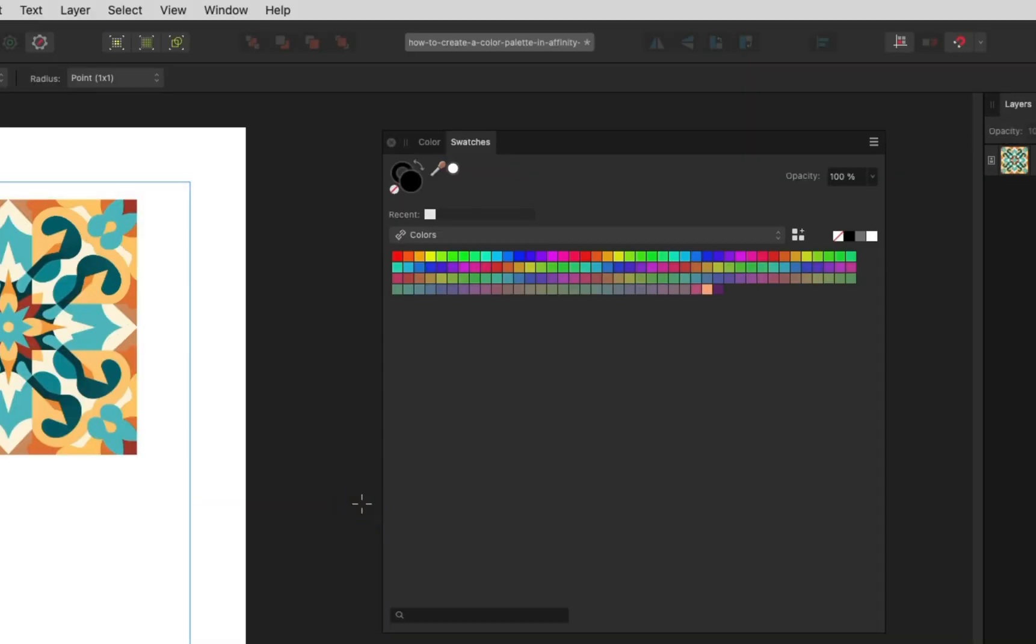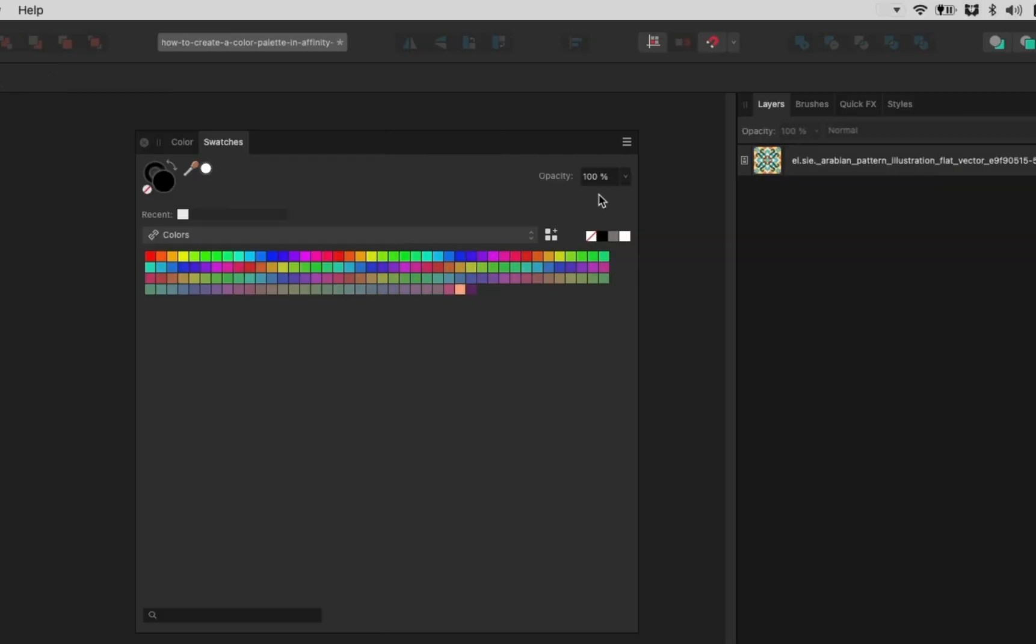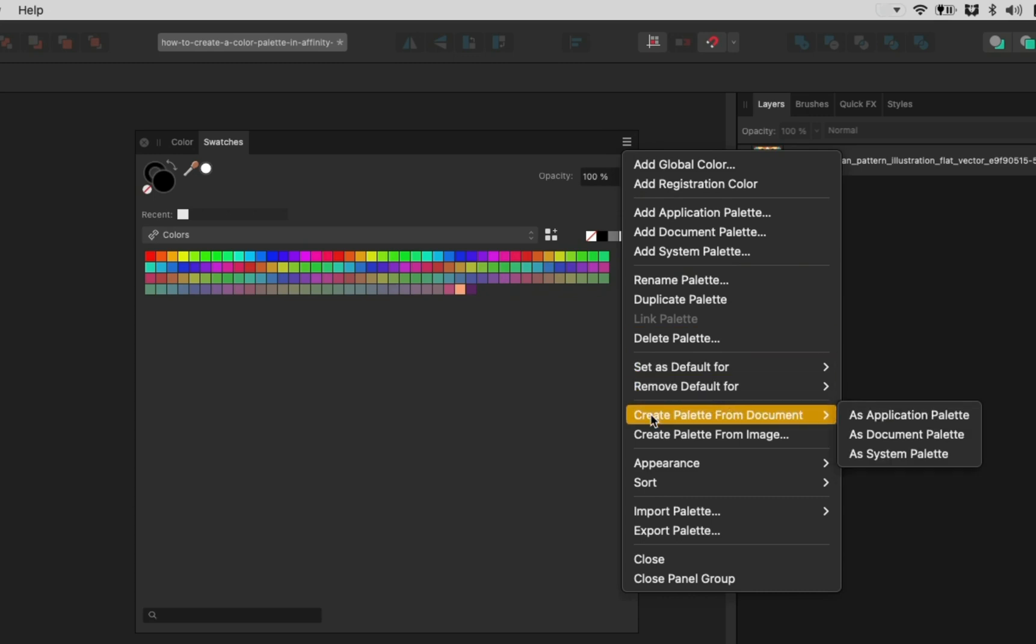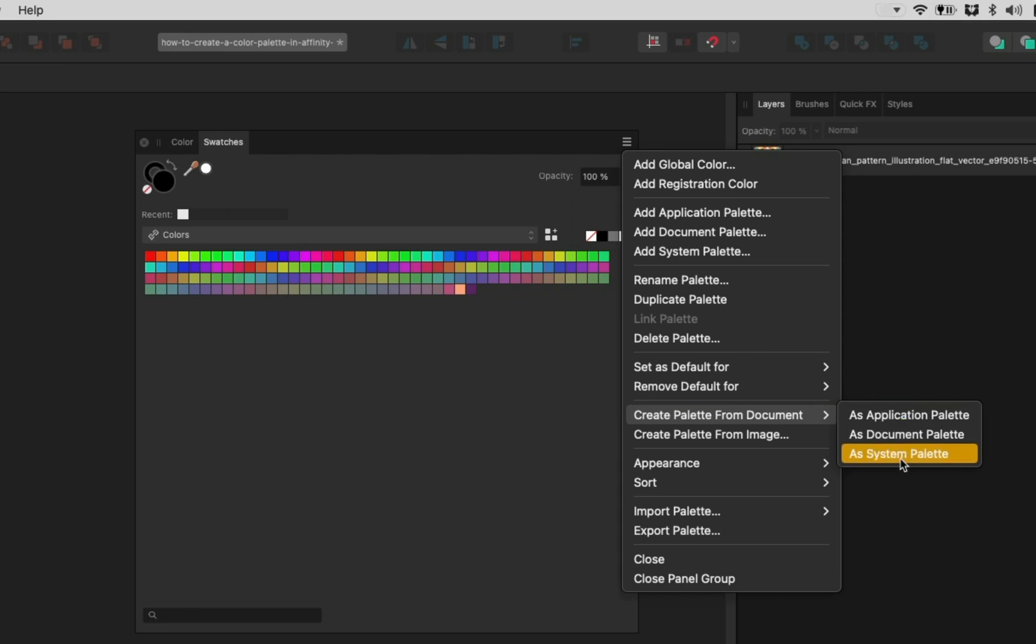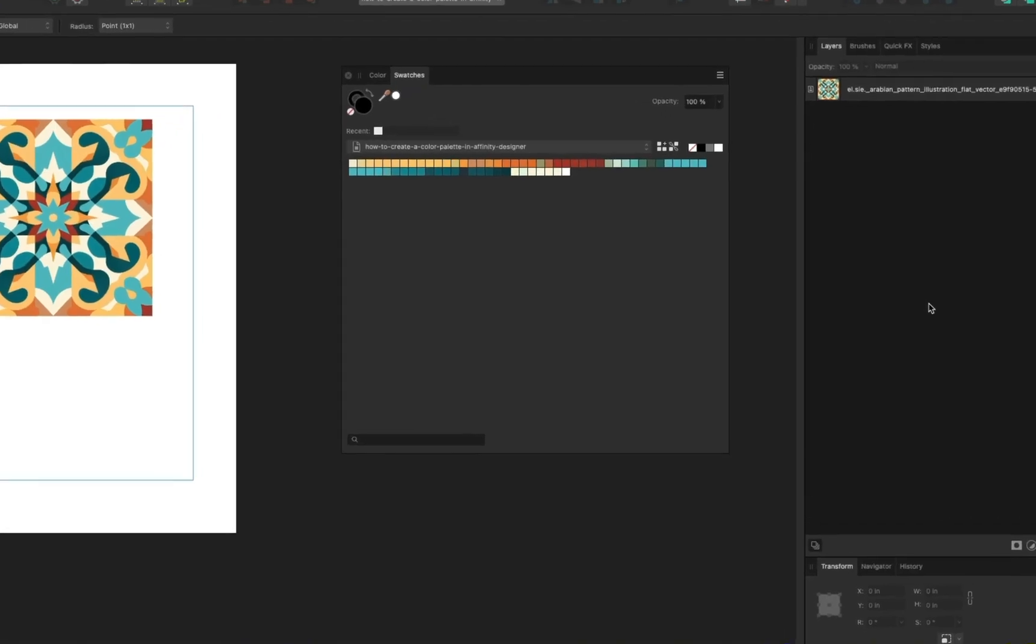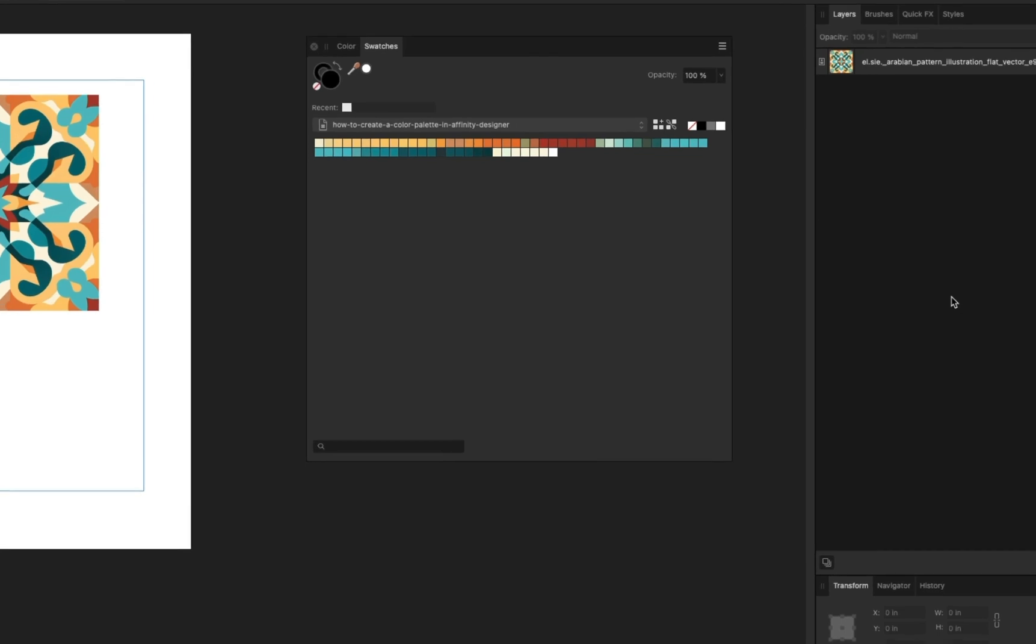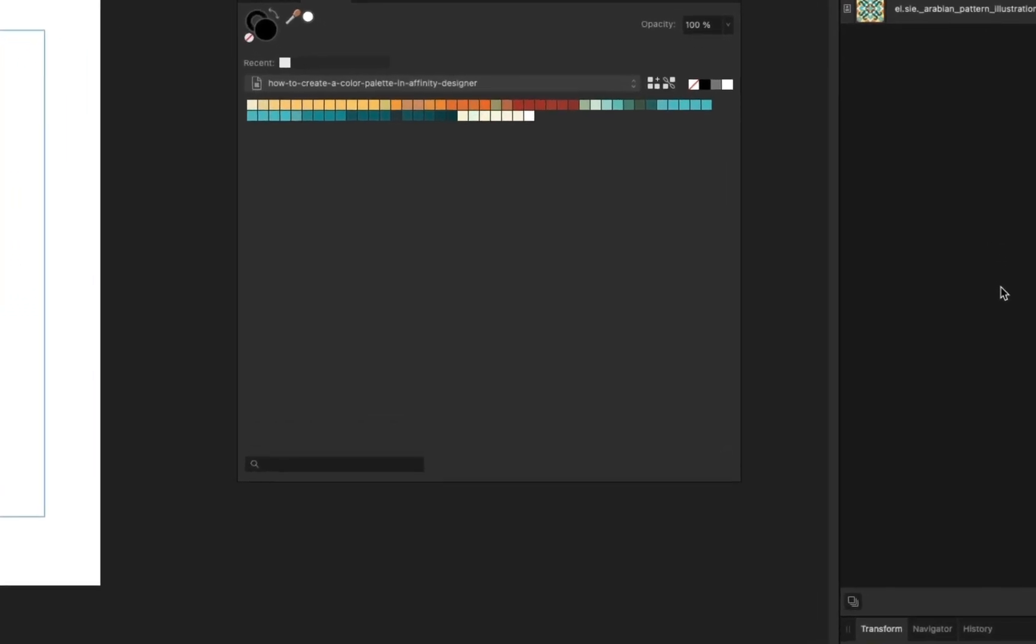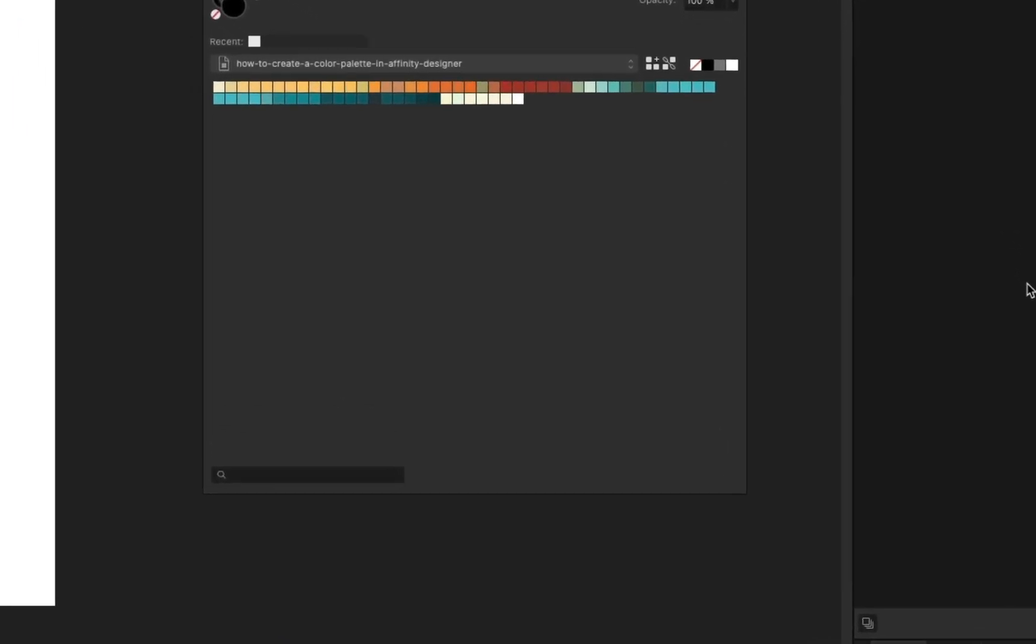The next method is asking Affinity to pick the colors from the current document. To do that, click the same hamburger icon. Hover over Create palette from document. Again, choose what kind of palette you want and click it. Instantly, you will see a bunch of colors extracted from the document in your palette.